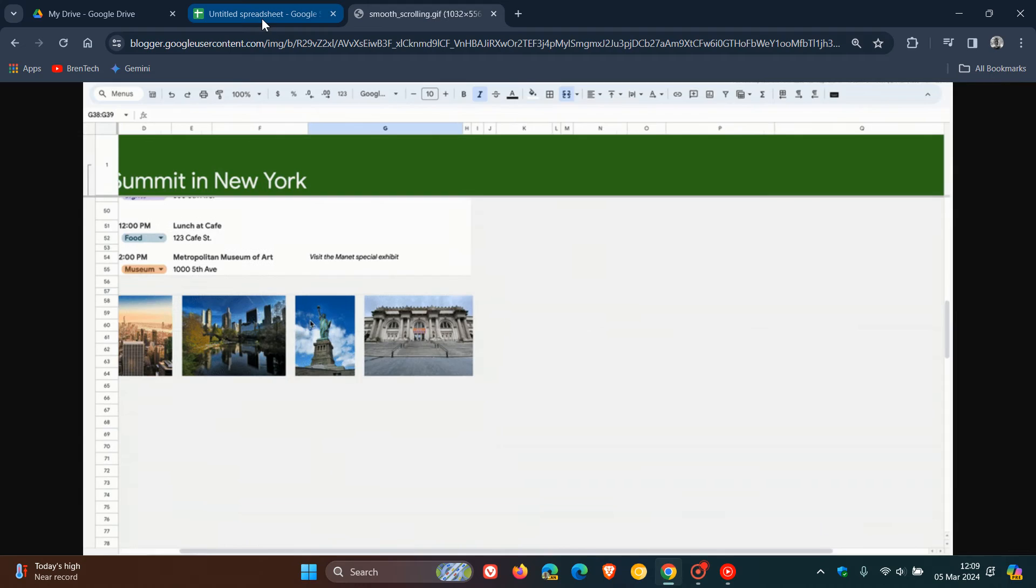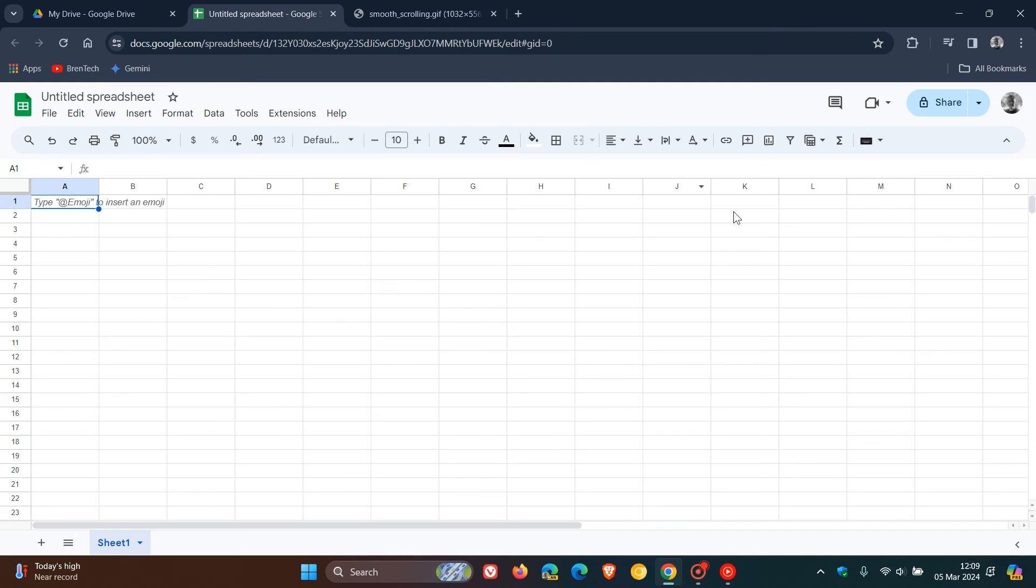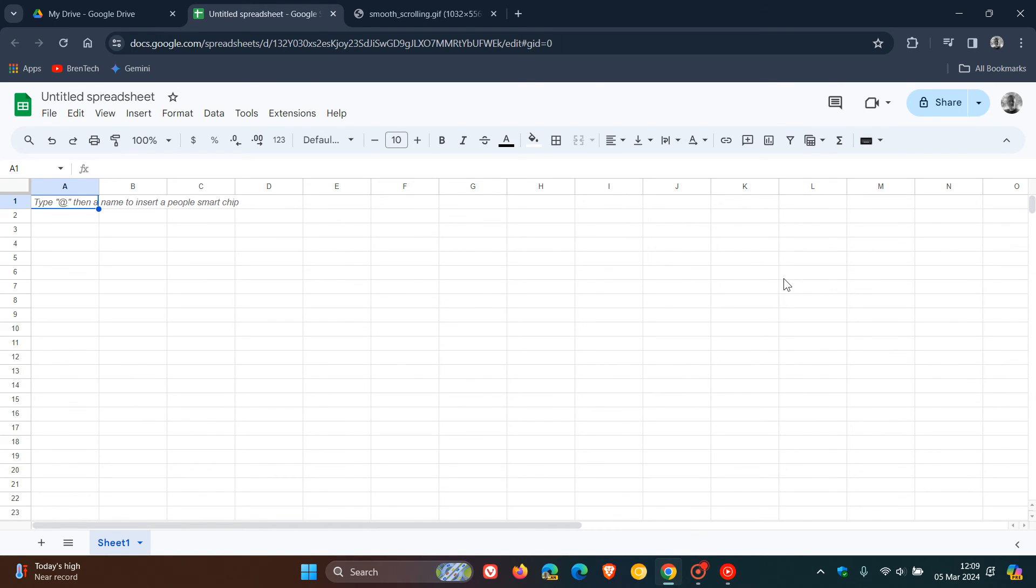And the availability, Google says, is to all Google Workspace customers, Google Workspace individual subscribers. And the good news, if you are a personal Google account user like I am, then it's also available to those with personal Google accounts.